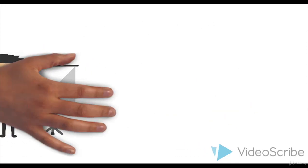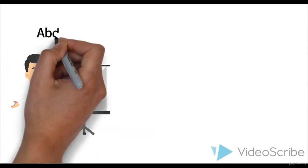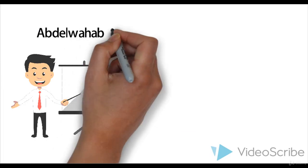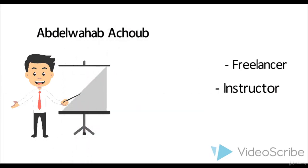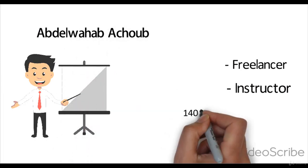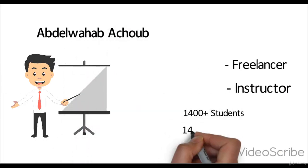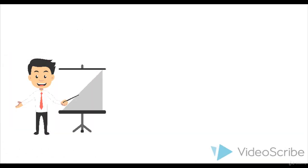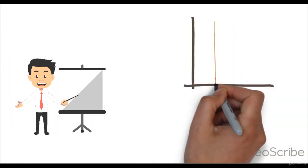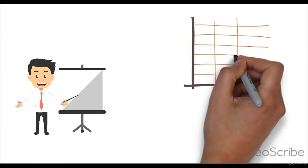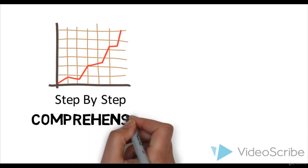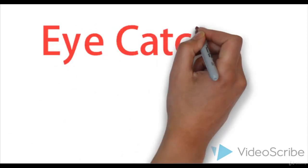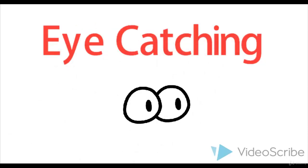My name is Abdiwohab Ashun. I am a part-time freelancer and instructor for over 40,000 students in 141 countries. In this course, I will be taking you through step-by-step tutorials that will make you able to create eye-catching videos.